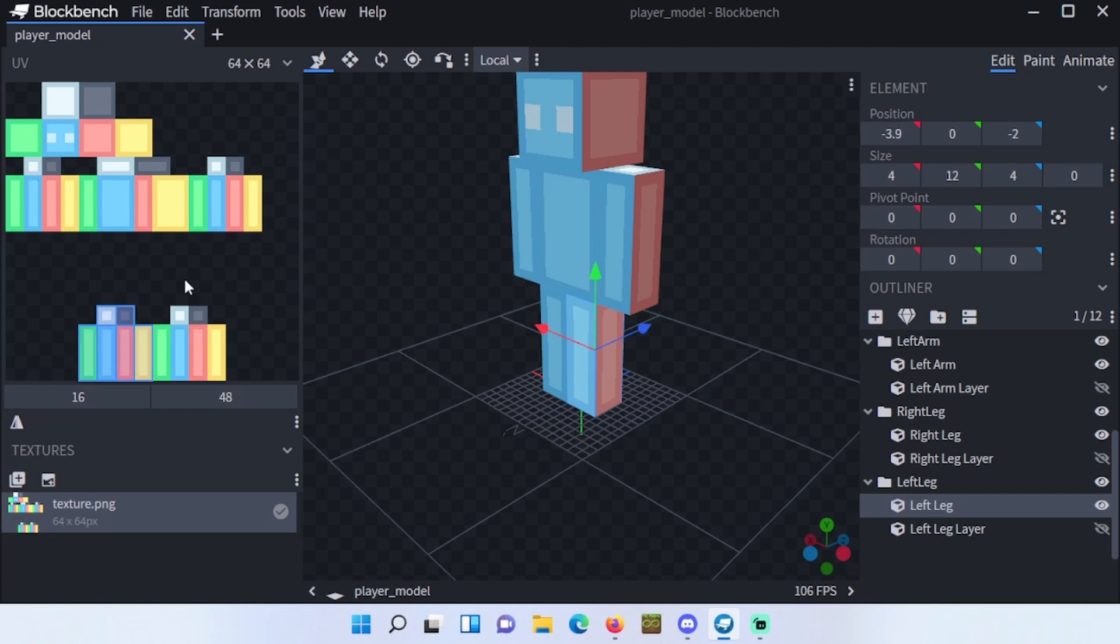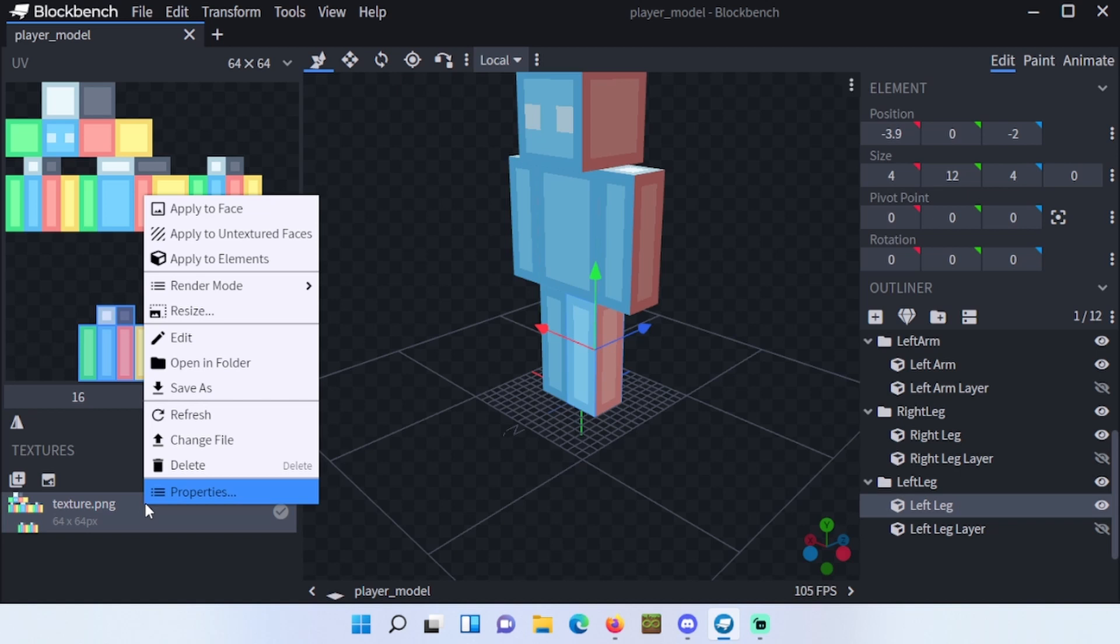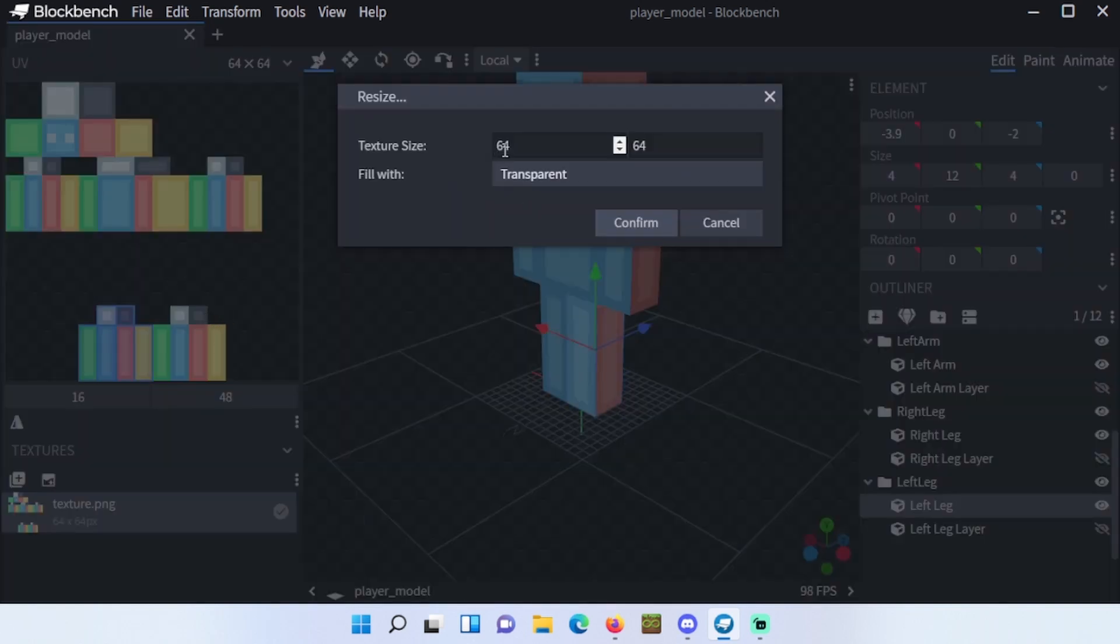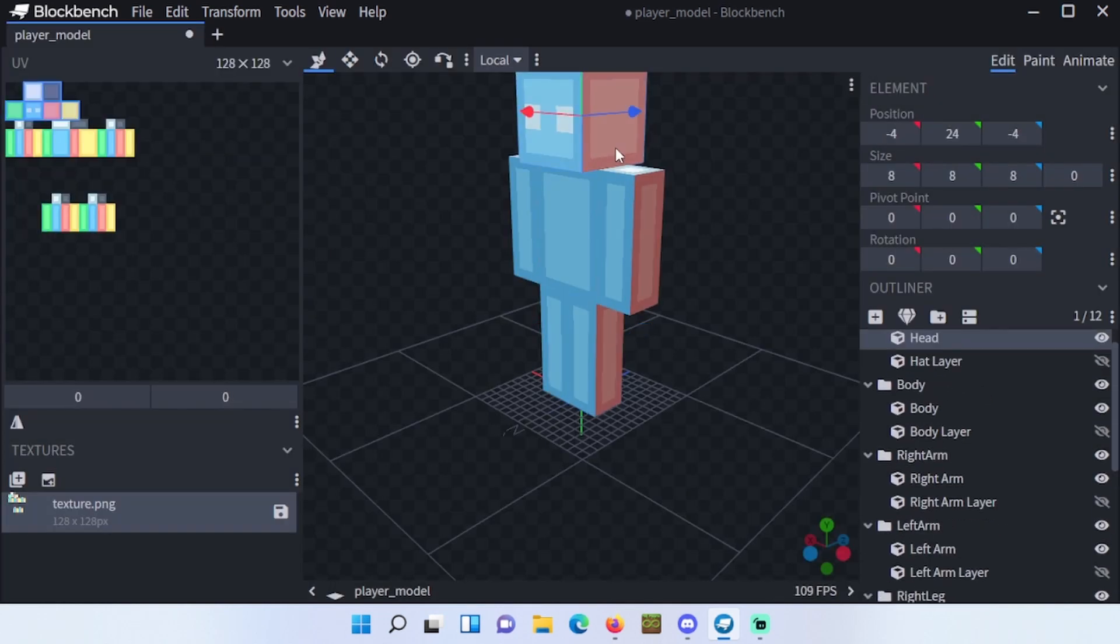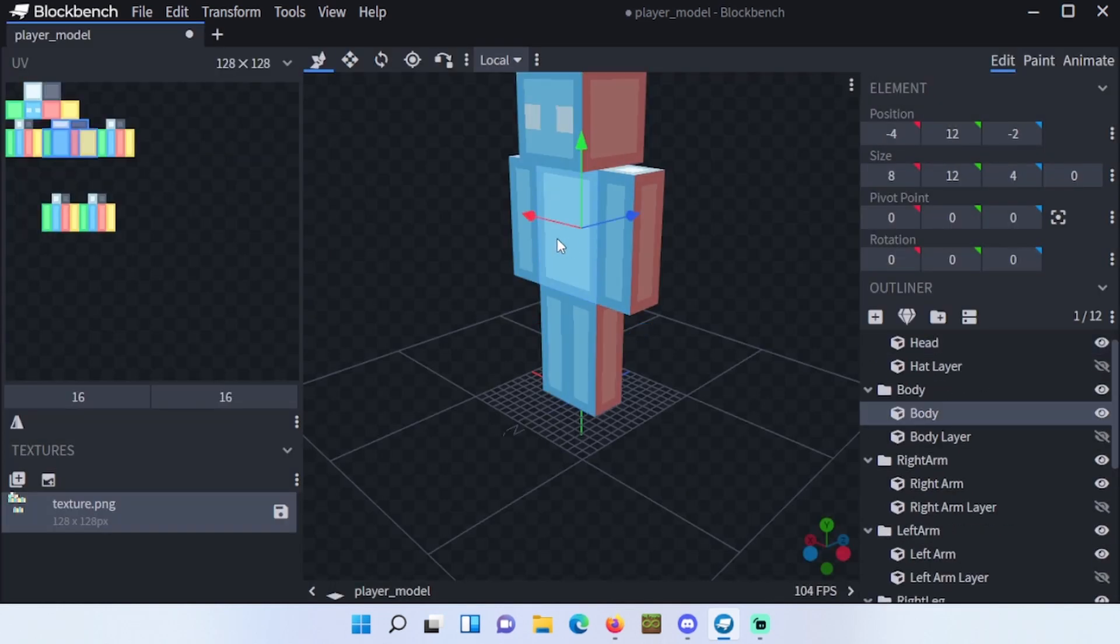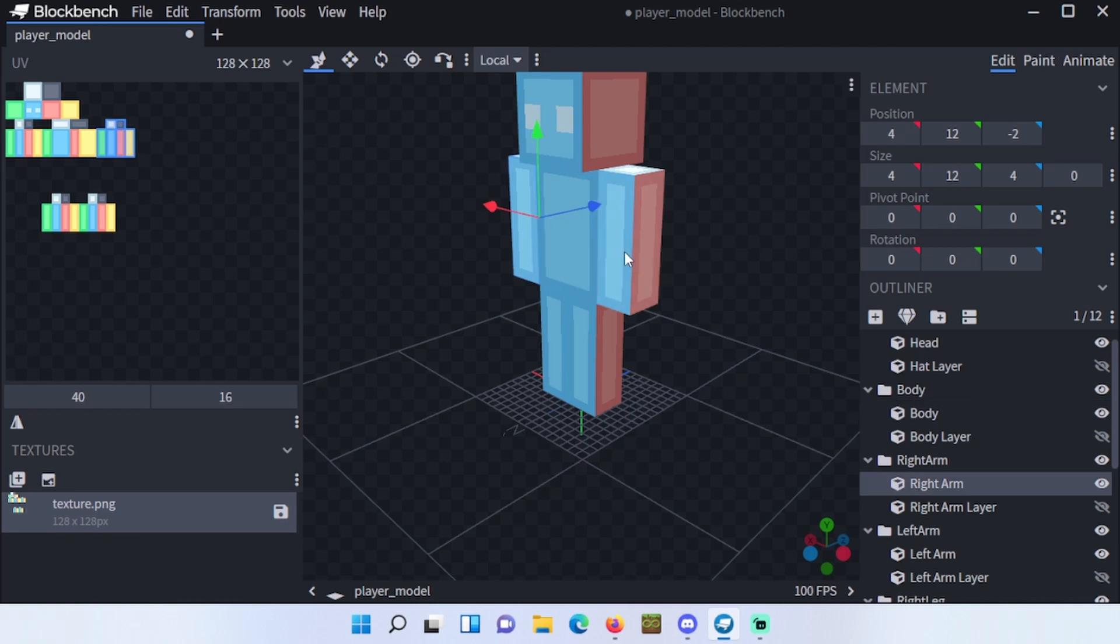Right click texture.png and click on resize. Make it 128 by 128. Now you will see that everything still works and all your body parts are textured with these textures.